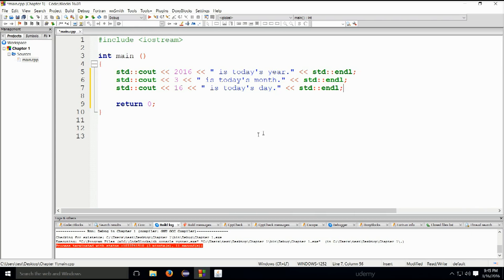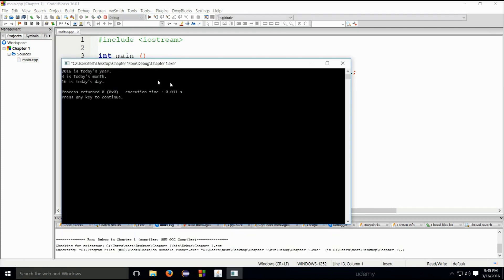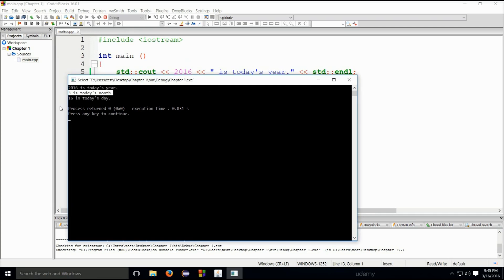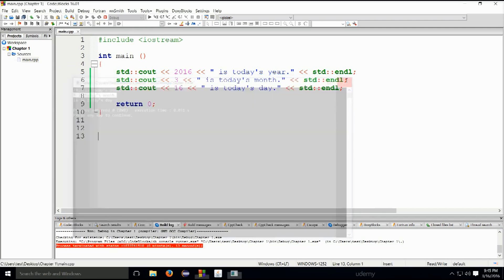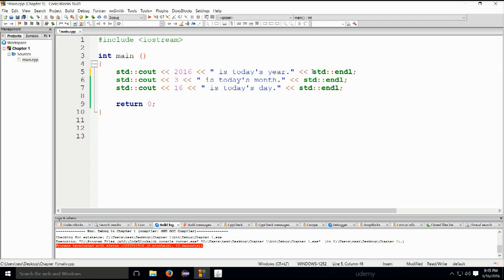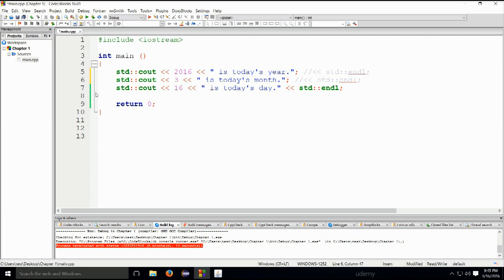So if we print this out each one of these lines will go into a new line which might seem very natural to you. So if I run it, build it and run it, you see everything: 2016 is today's year, 3rd is today's month and 16th is today's day.